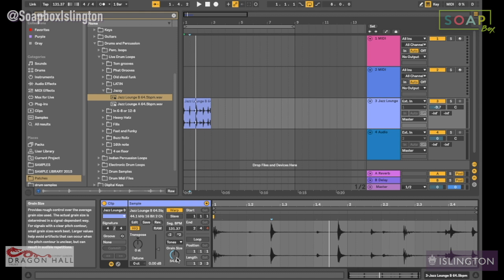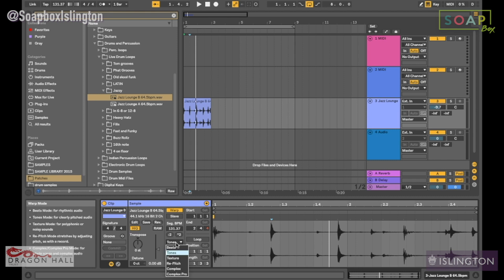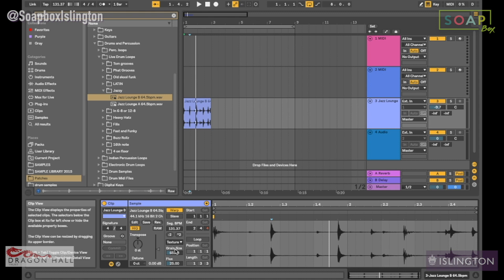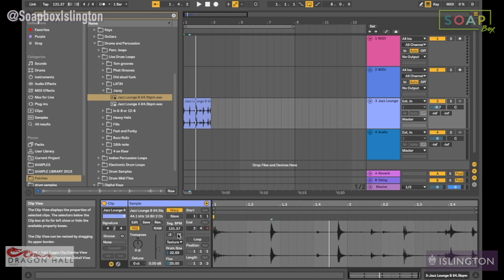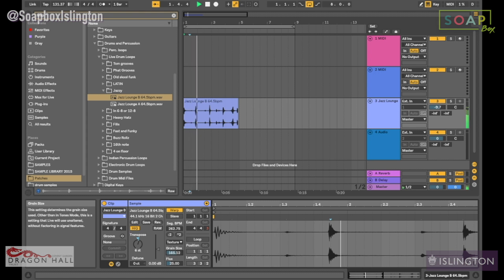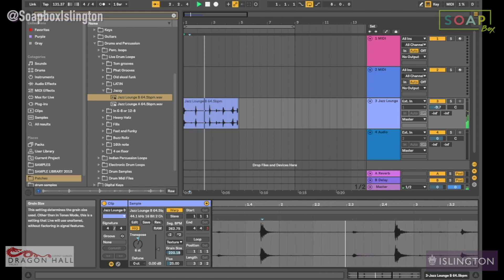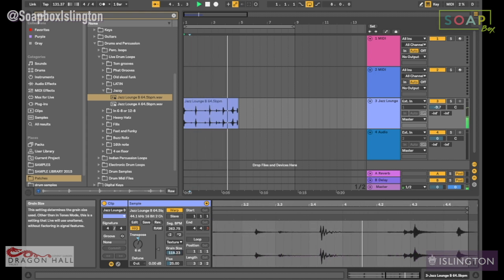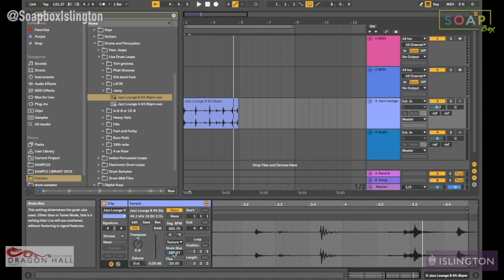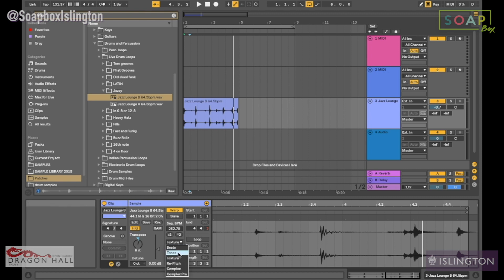I think texture is a similar thing with granular processing. We've got grain size here, and what that basically is, if I was to stretch this maybe and pitch this up a bit, you can see it's kind of controlling the stutters and how far apart those are. If I put it on tone...